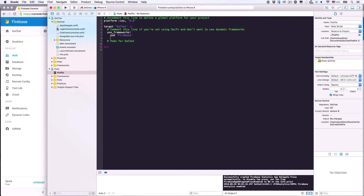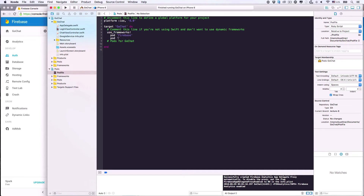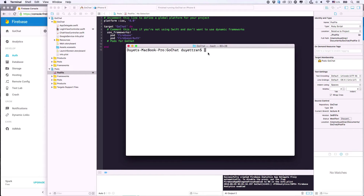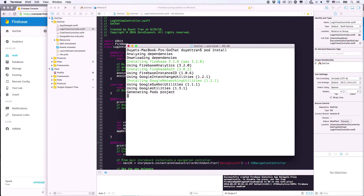In the pod file, write: pod 'Firebase/Auth'. Now in terminal, ask pod to install the stuff specified in the pod file. Remember to save the pod file before installing. Pod is automatically installing all dependencies we need.